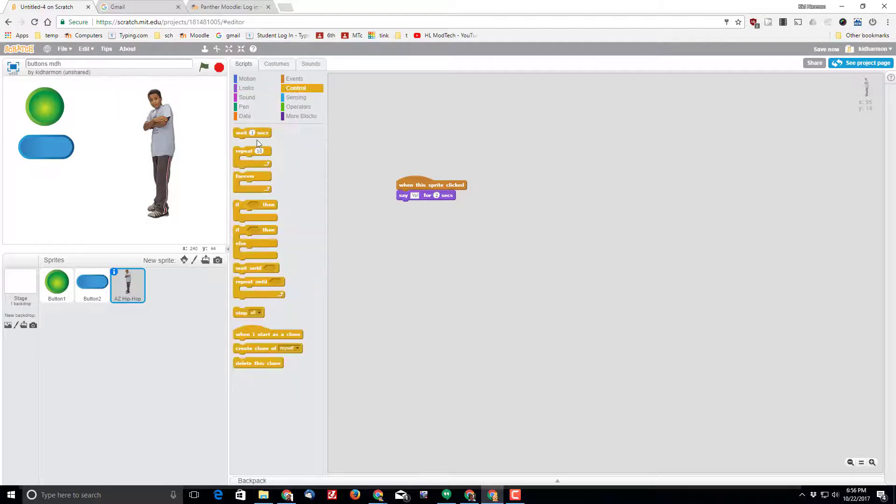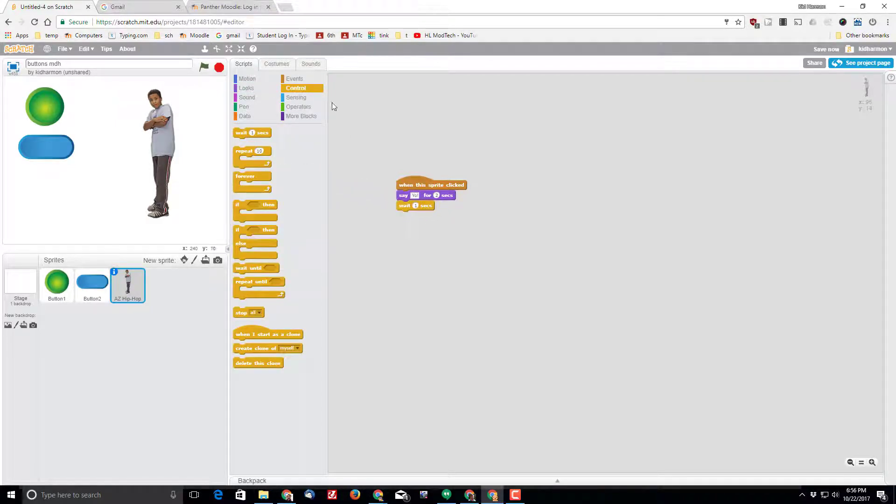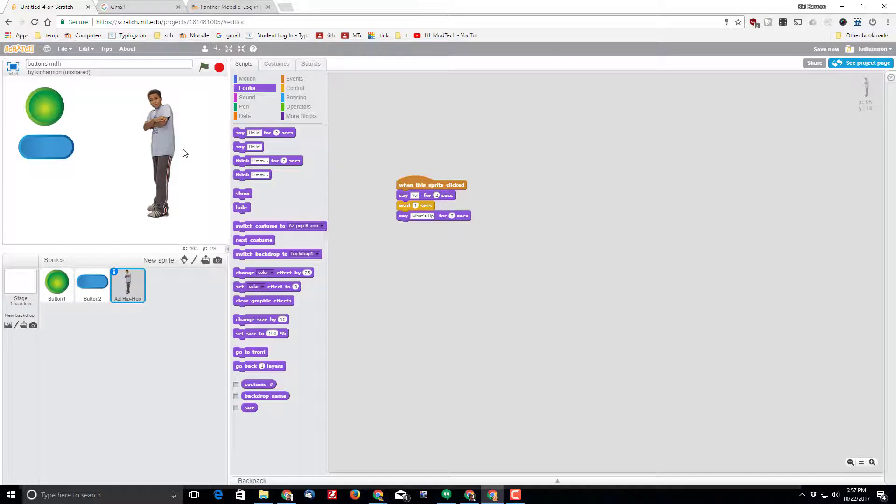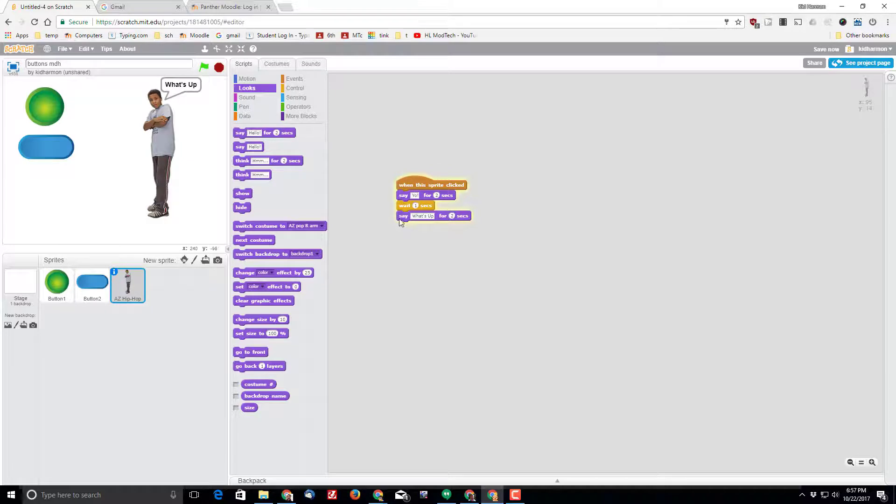Let's go back to control and have him wait one second after that. And then let's go back to looks and have him say what's up. And then you can test it by clicking on him. That's kind of neat.